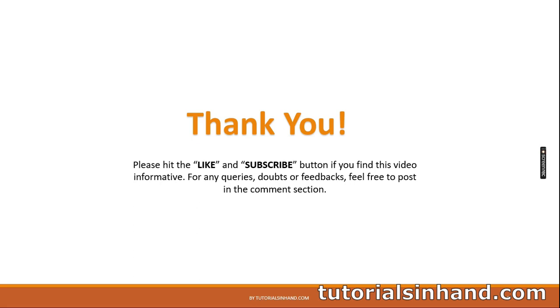I hope you liked the video and found it informative. In case you like it feel free to hit the like button and subscribe to our channel. We are going to bring more videos in future. For any queries, doubts, suggestions or feedbacks feel free to post them in the comment section. We are going to reply. So thank you for now. See you in the next video. Bye.